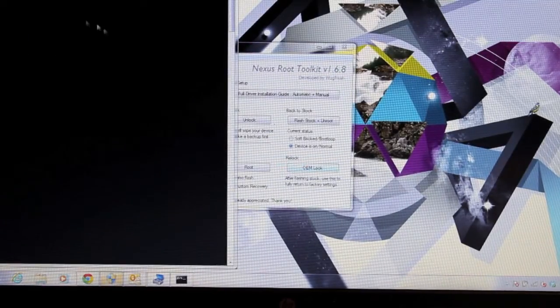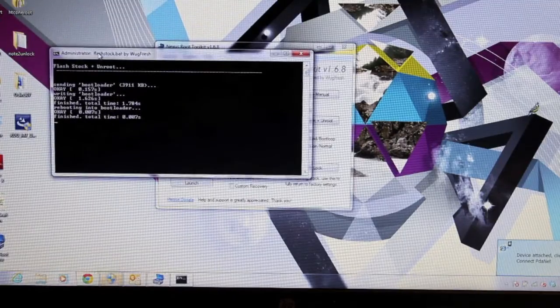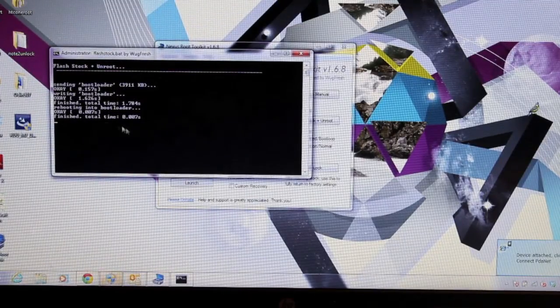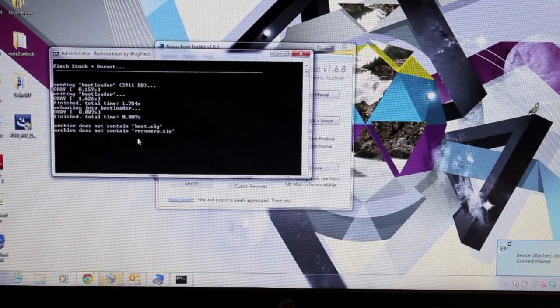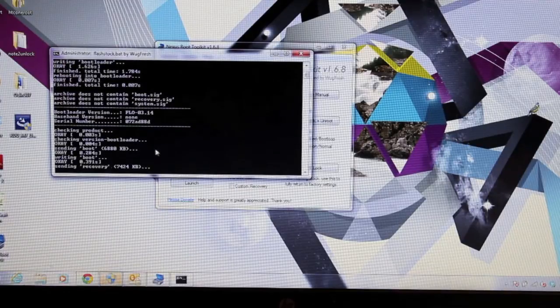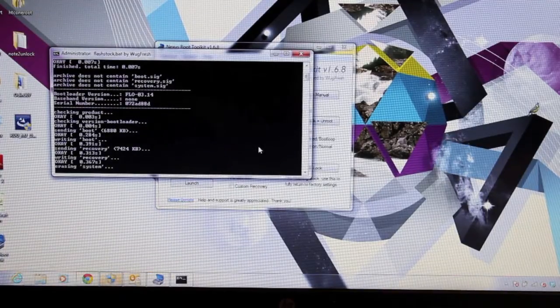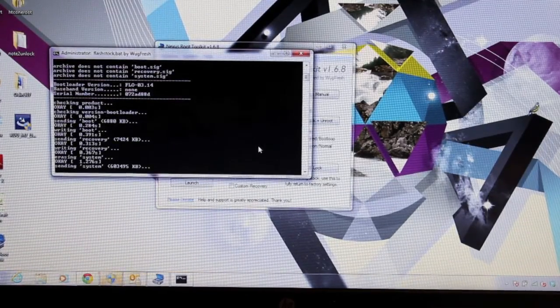And then it's going to begin the process here. So it'll run through the entire process and show you exactly what's taking place. And we'll just give this several minutes to install and we'll come back as soon as it's finished.